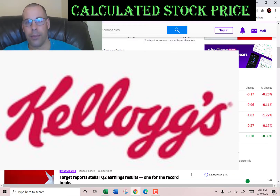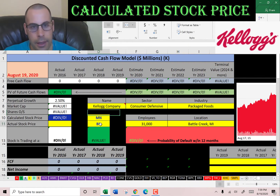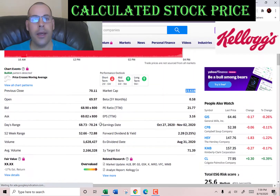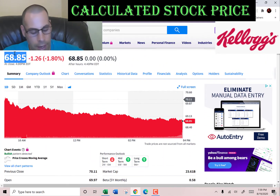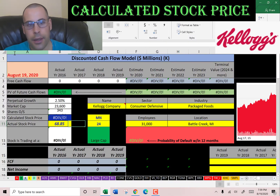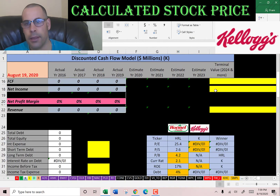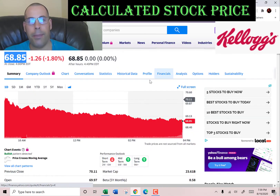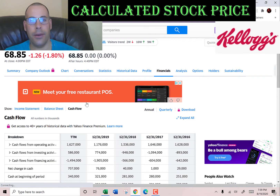Let's get started with the model. This company has a market cap of $23.6 billion — that's the value of the company according to the stock market. They're trading at $68.85, so that's one share of stock. The way you value a company is you estimate the future free cash flows and then you discount that number back to today's value. That's what we're doing in this video.